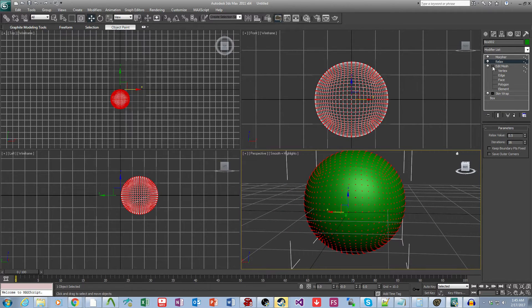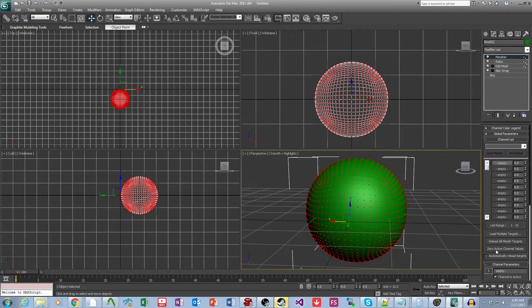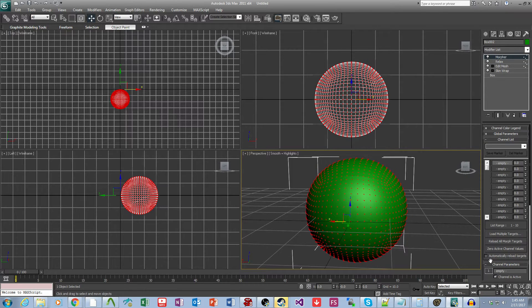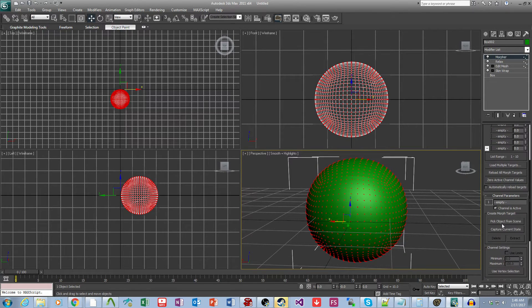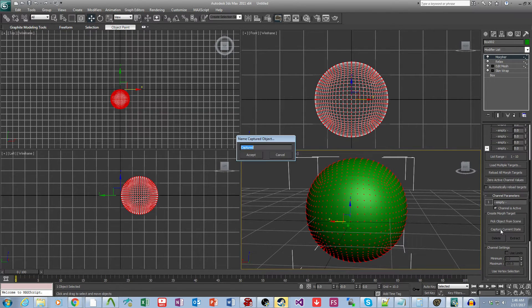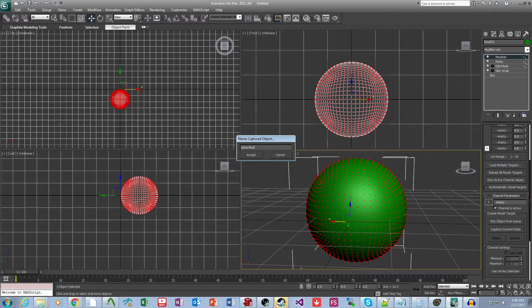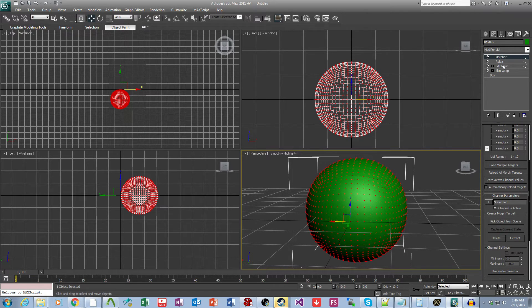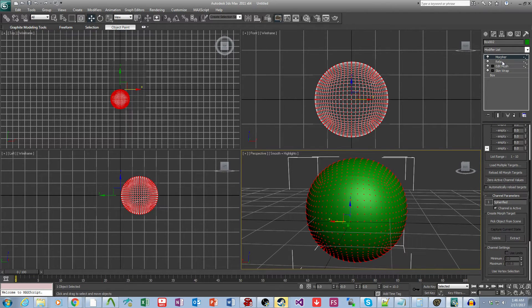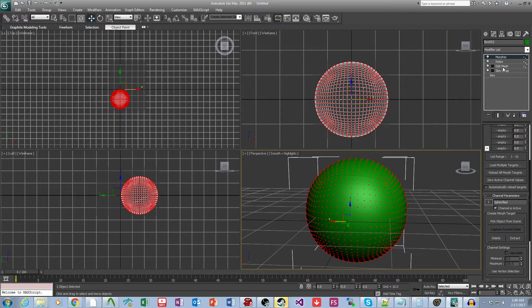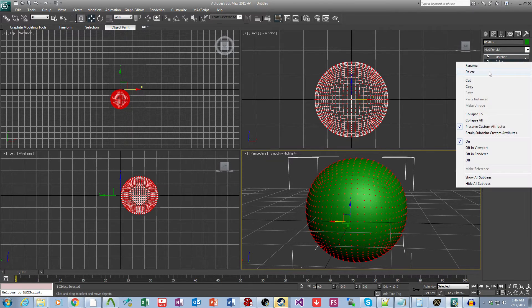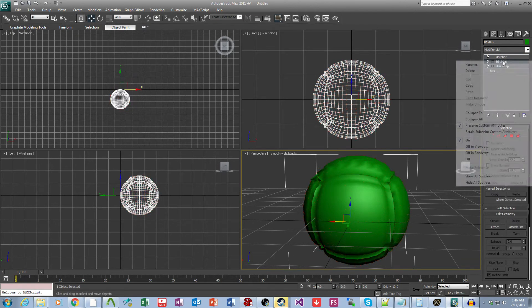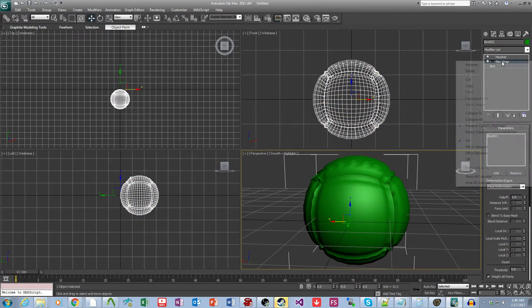So we'll do that, and then we come up here and use the capture current state, and this will be Sphere 5, and then we can simply come over here and delete all of these.